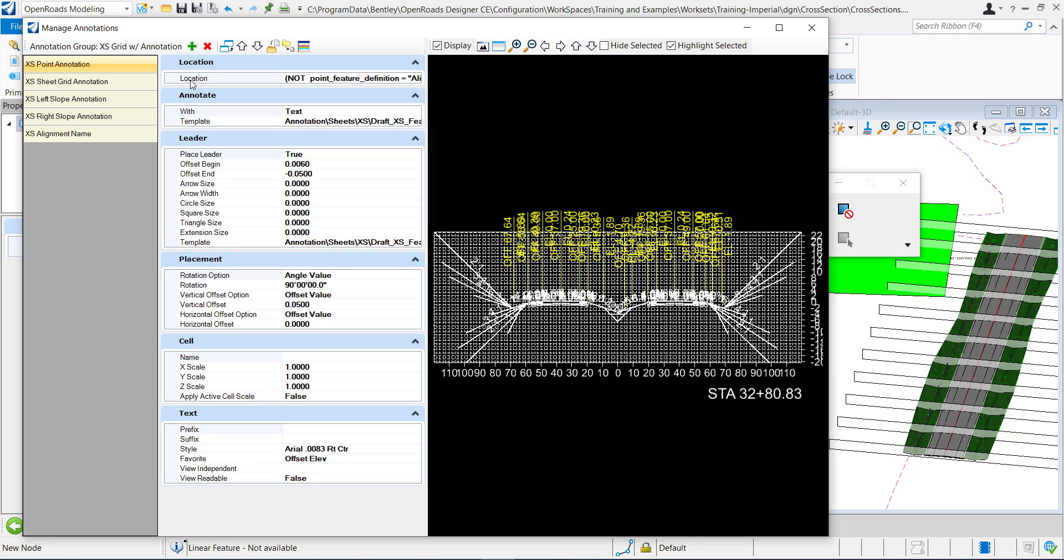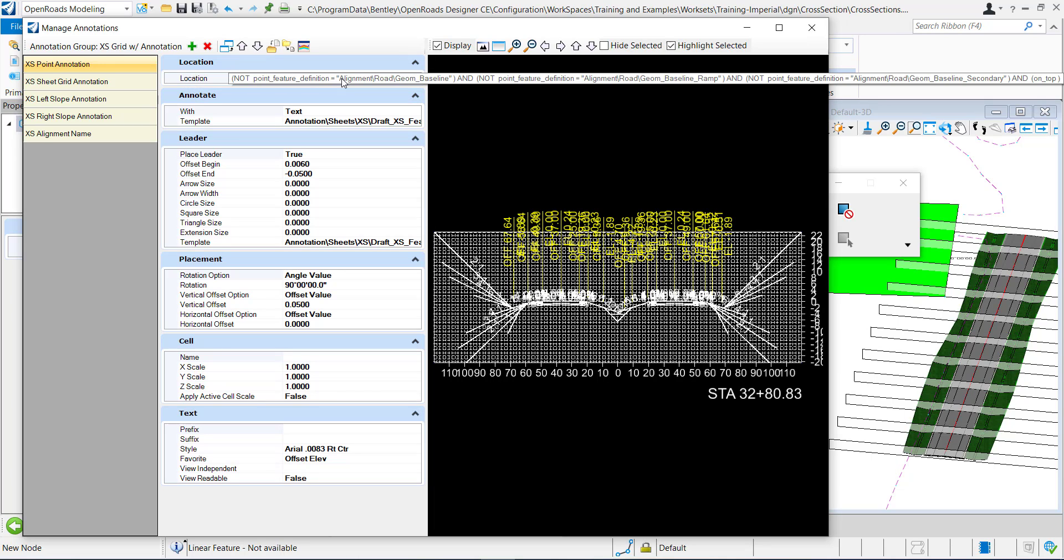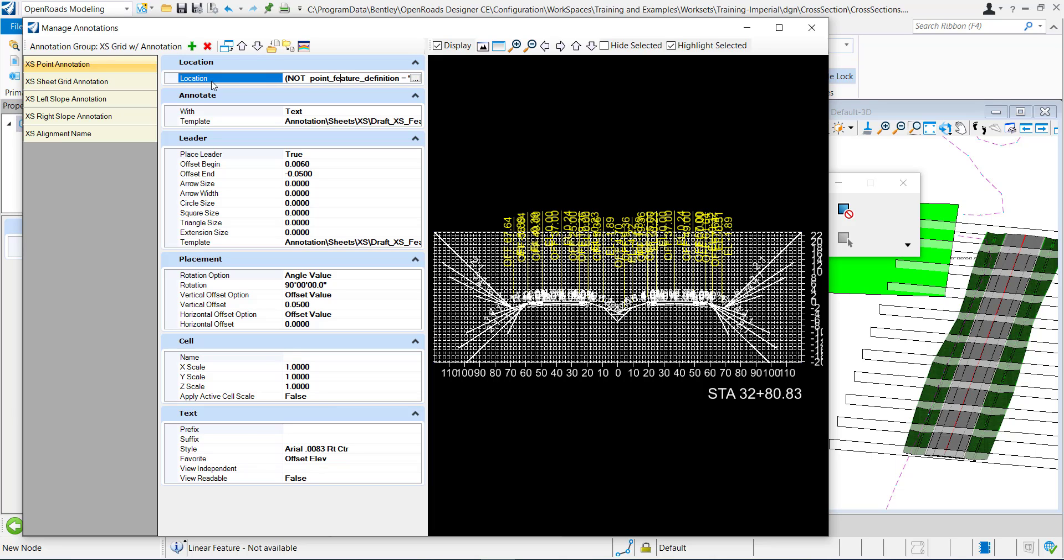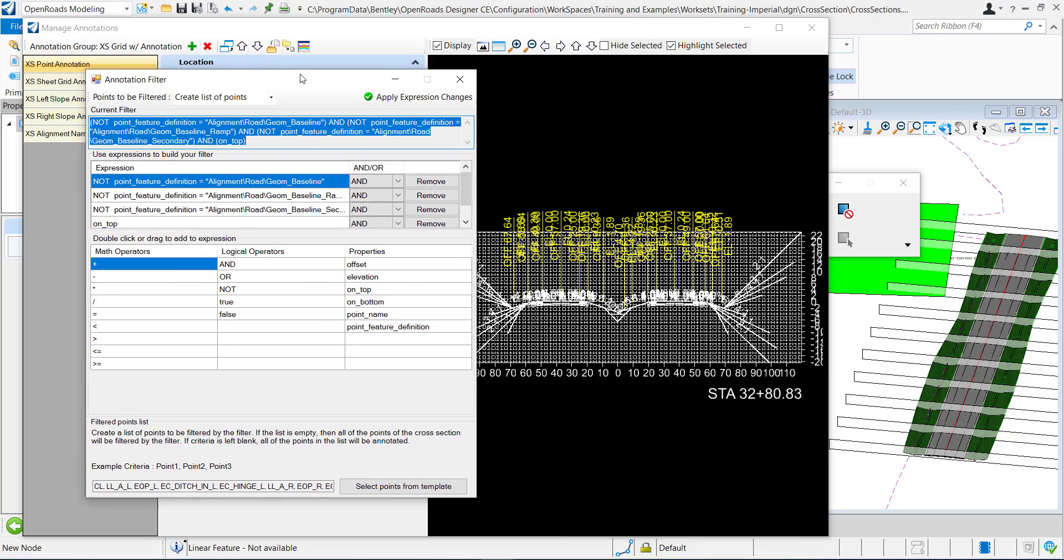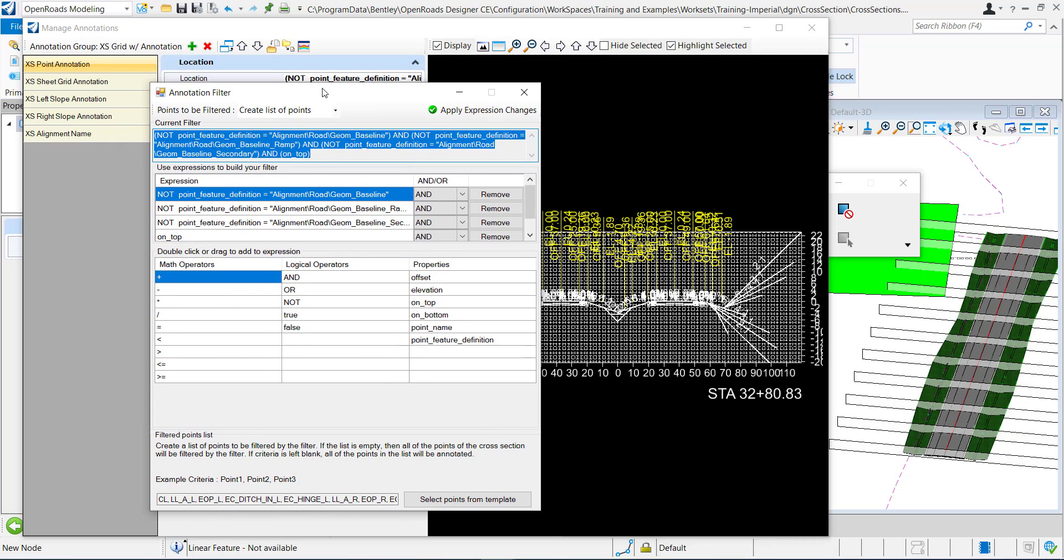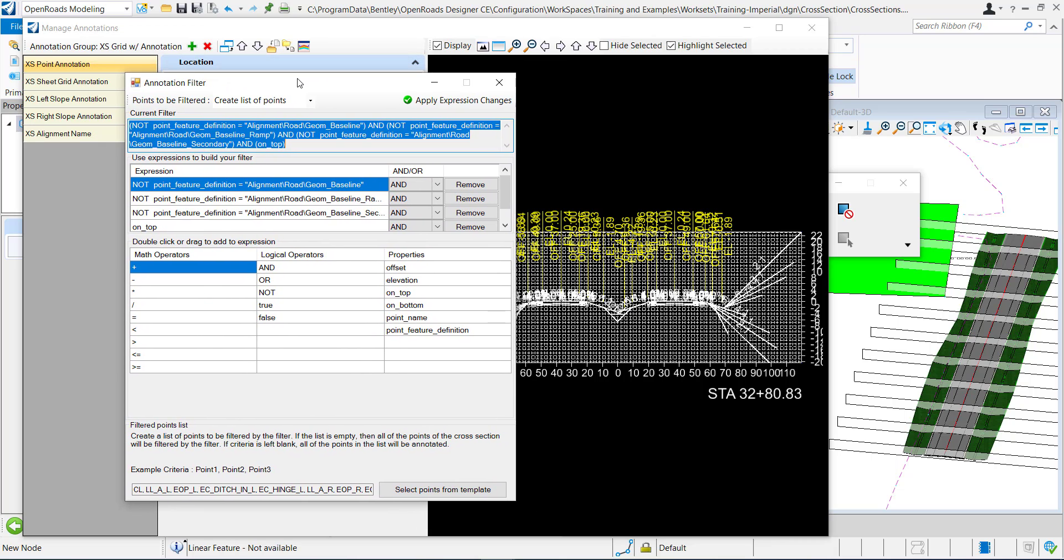The first thing of why it might not be displaying could be the location, and maybe that specific point is not included in the filter. I'm going to click these ellipses and open this up. So this is the annotation filter. This will filter all of the points. First you need a list of points that you're going to apply a filter to.